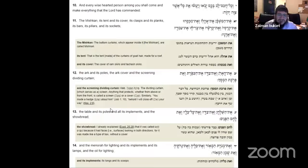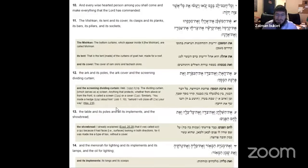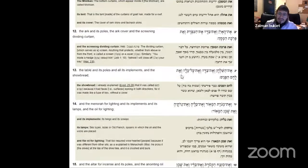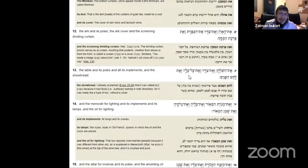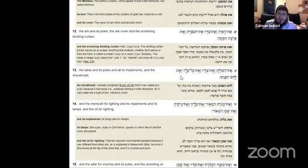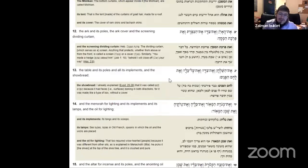Es ha-shulchan, and its poles, and all the vessels, the table and its poles, and all the vessels, and the showbread.